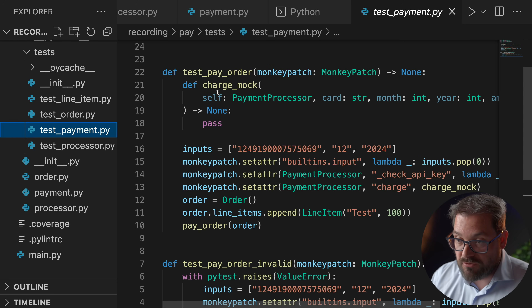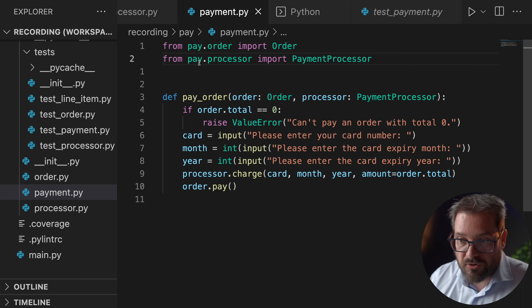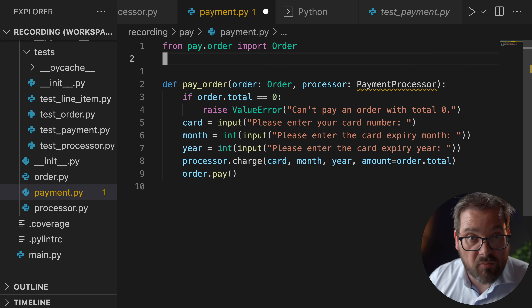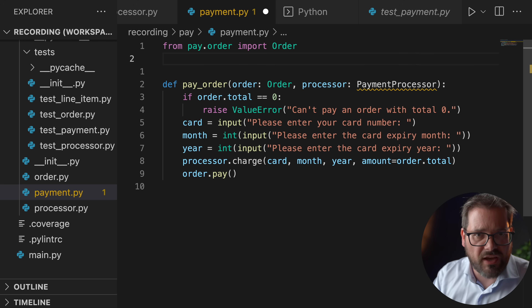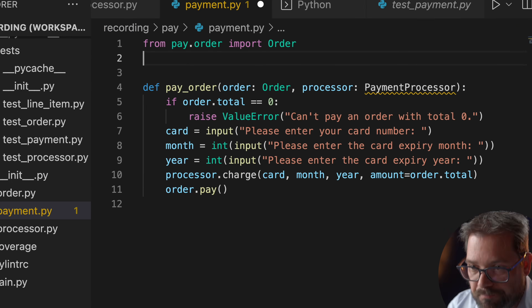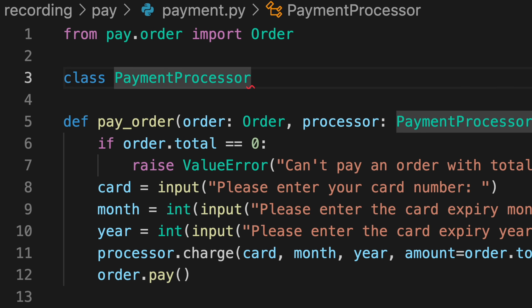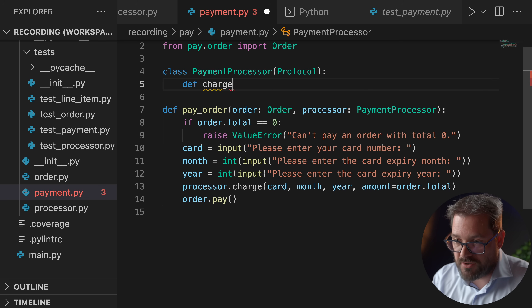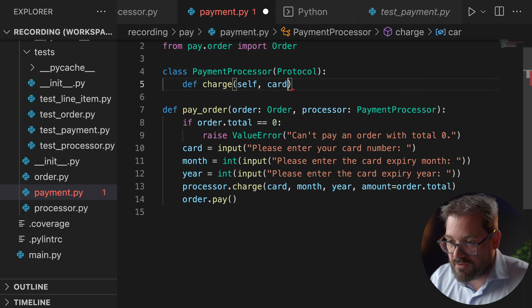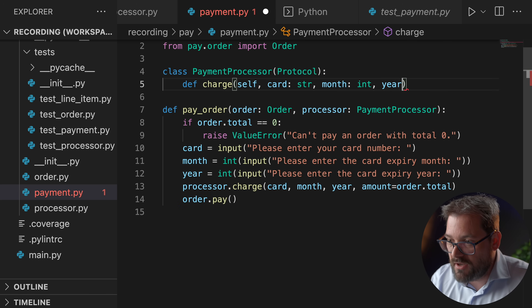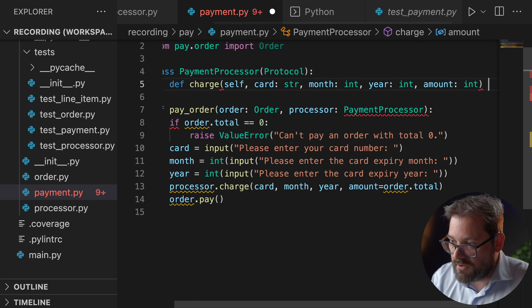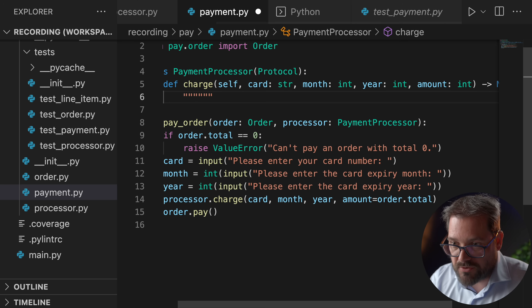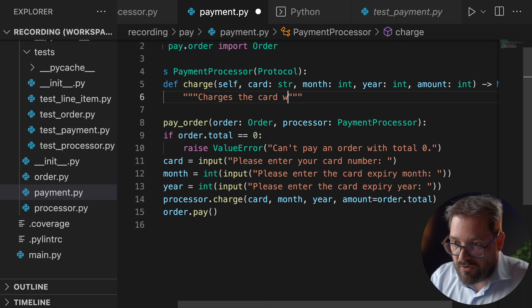So in test_pay_order, instead of doing all these mocks I can create my own payment processor. And in order to do that, let's change one more thing in pay_order and make it a bit more generic. I'm not going to import the payment processor directly but instead define a payment processor protocol, so I can easily introduce a mock version of the payment processor. I'll create a class called PaymentProcessor as a protocol — this uses duck typing, so I won't have to change the payment processor itself because there is no inheritance relationship here. The only thing it has is a charge method with self, a card (string), a month (int), a year (int), and an amount (int) returning None.